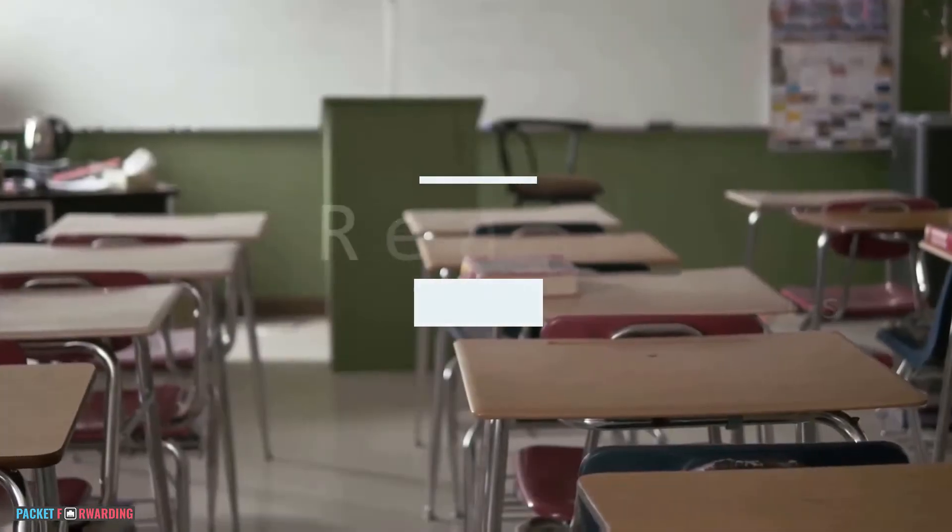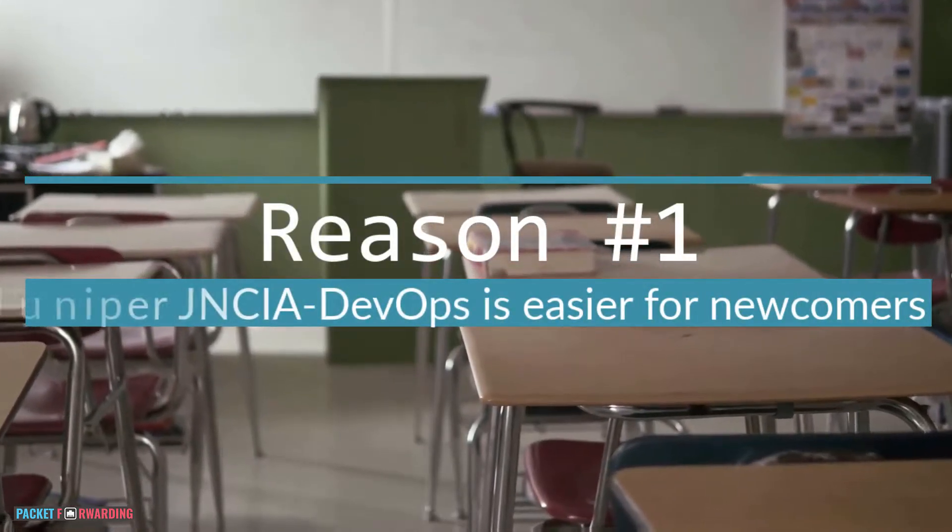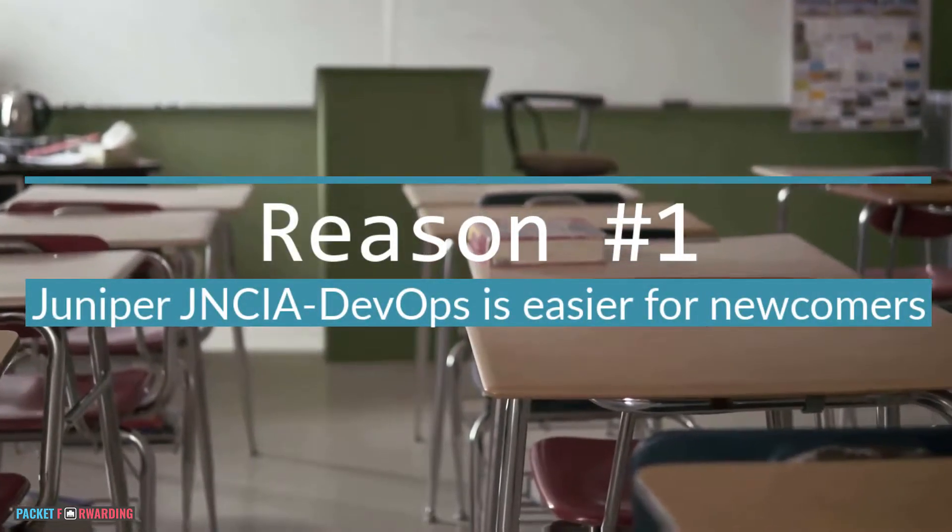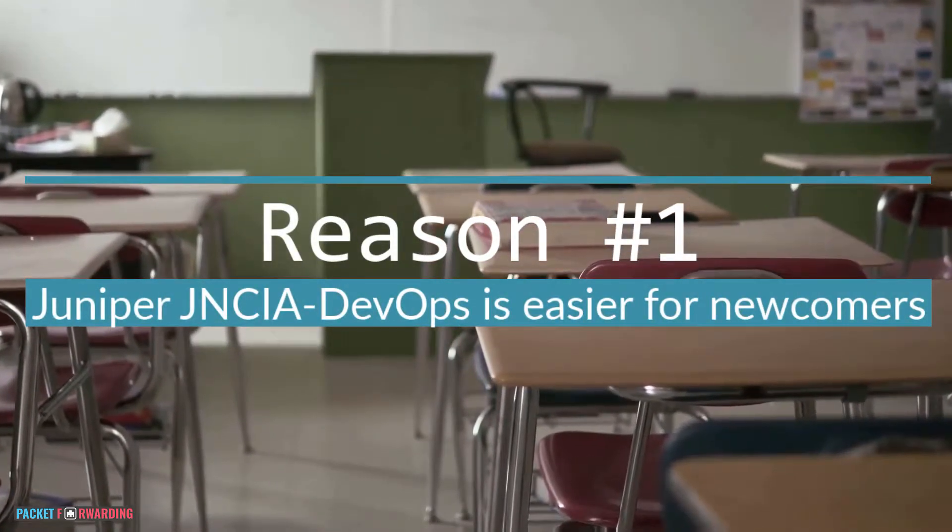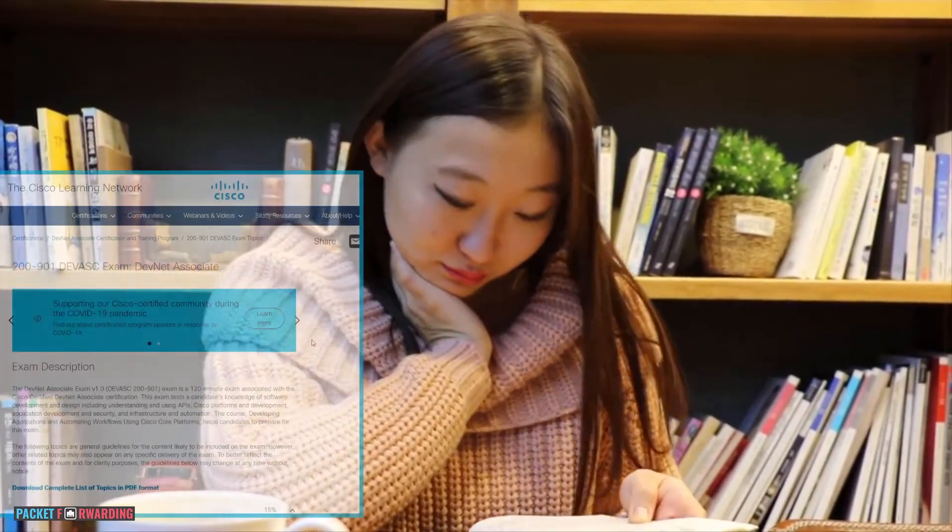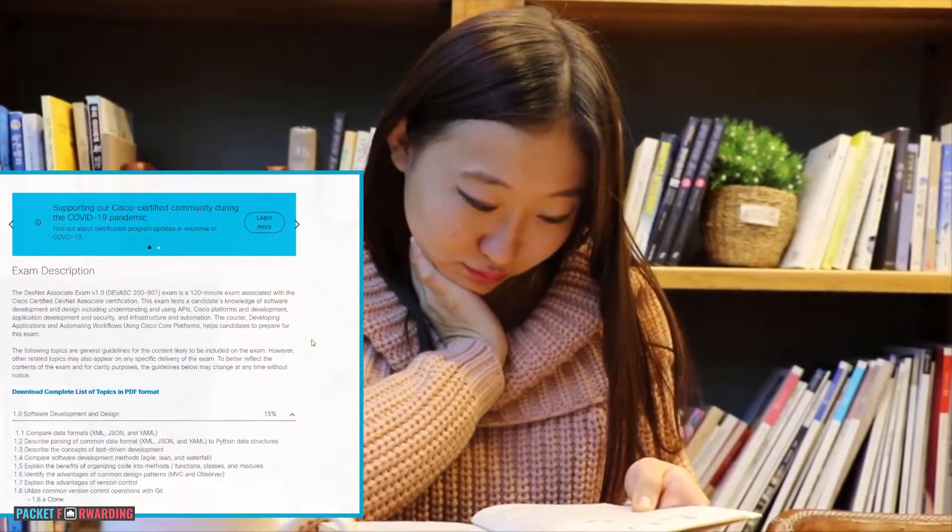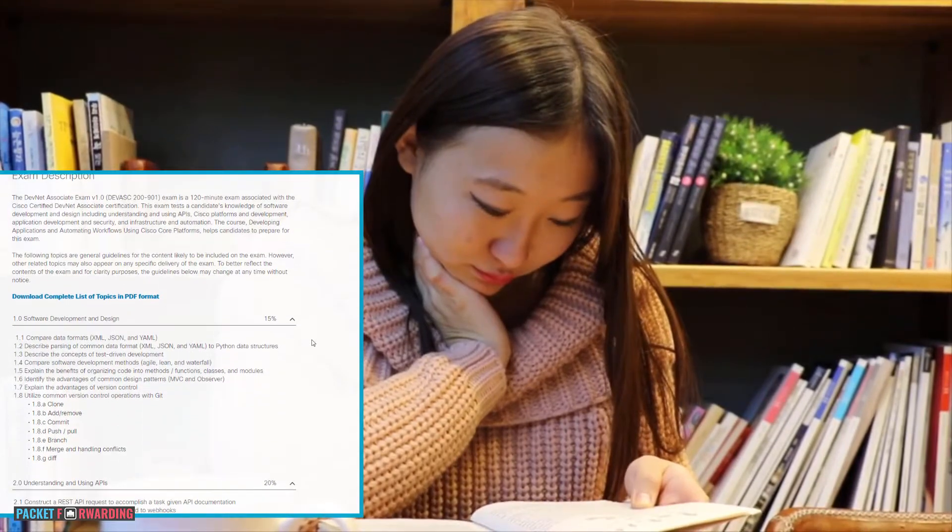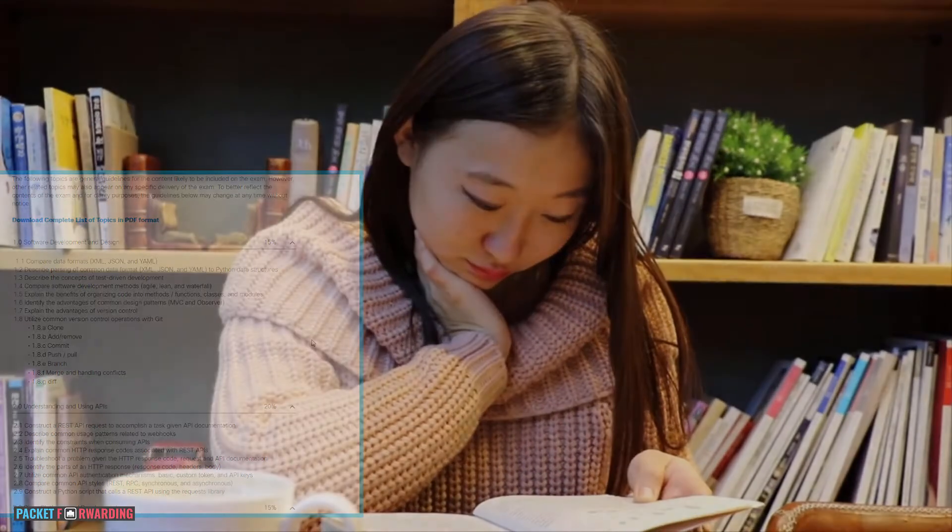Reason number one, Juniper DevOps Associate is easier for someone new to network automation. I think we all know that network automation could be somewhat overwhelming, especially for someone new to programming.